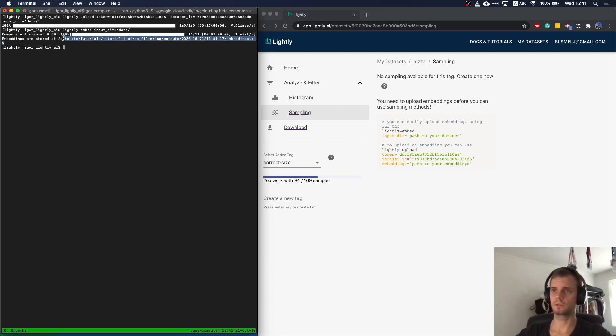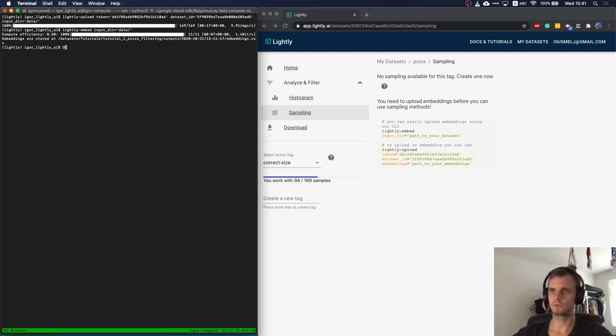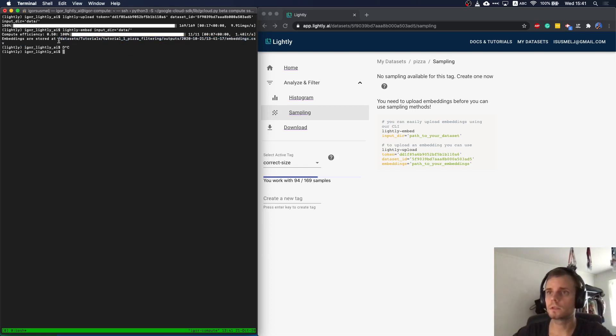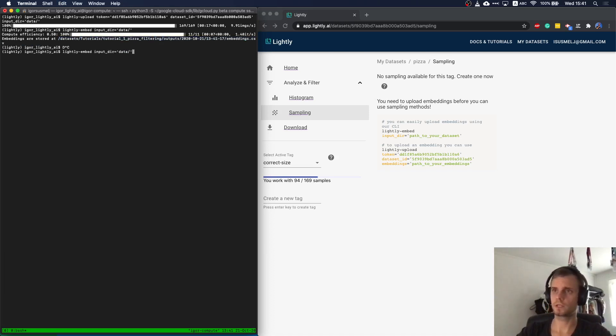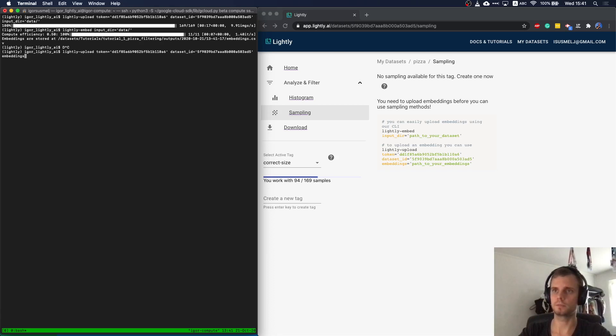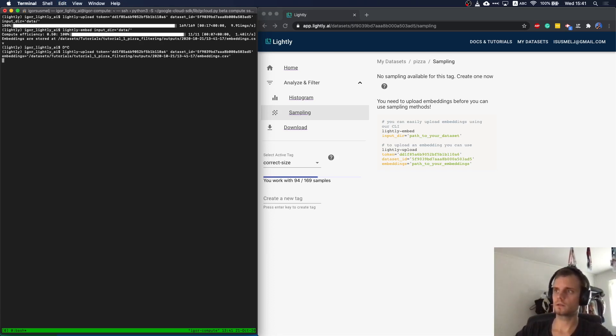You could now also have a look at the different embeddings. I think those should be around 16 or 32 dimensions. And what we can do now is upload the embeddings. We could just basically use the same command as before, lightly upload, but just make sure we upload the embeddings. And now we already upload them to the platform.